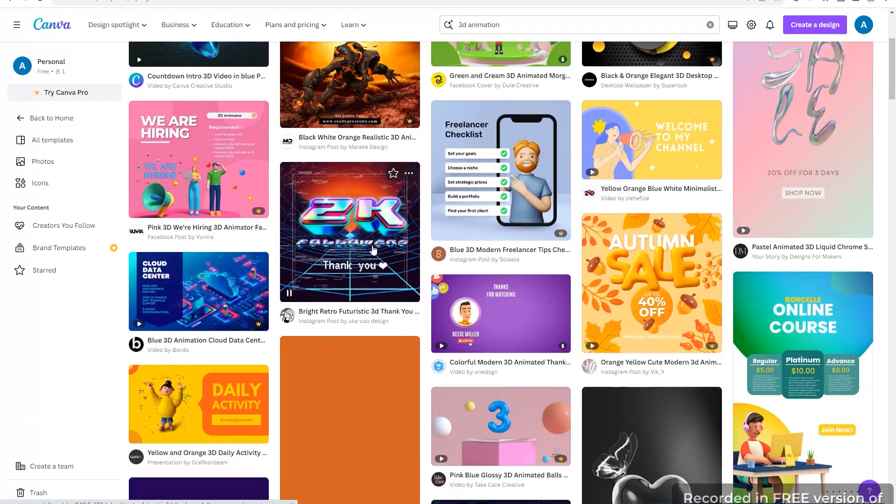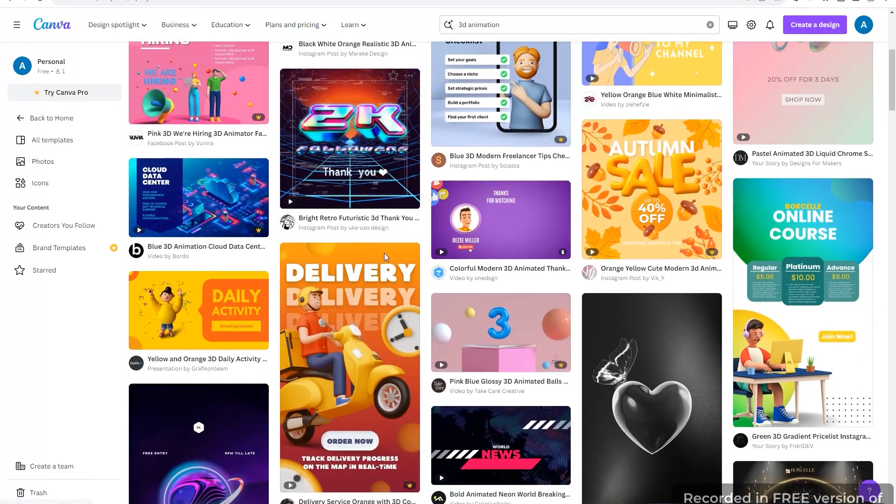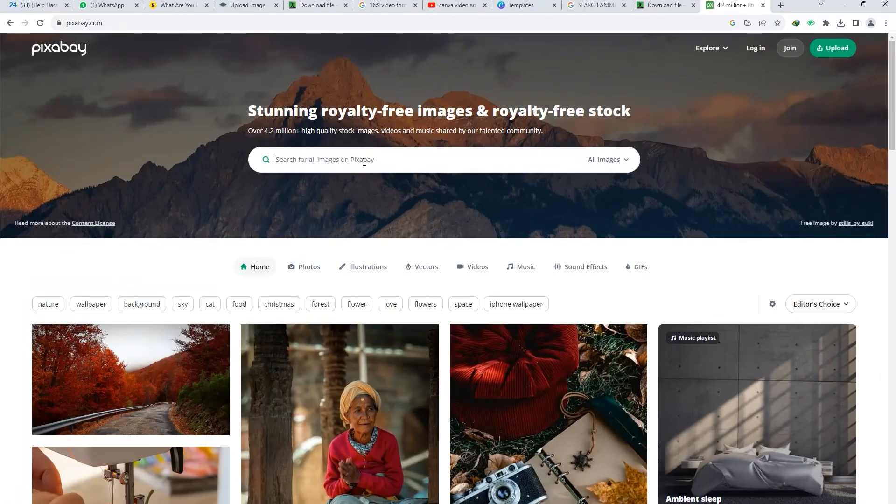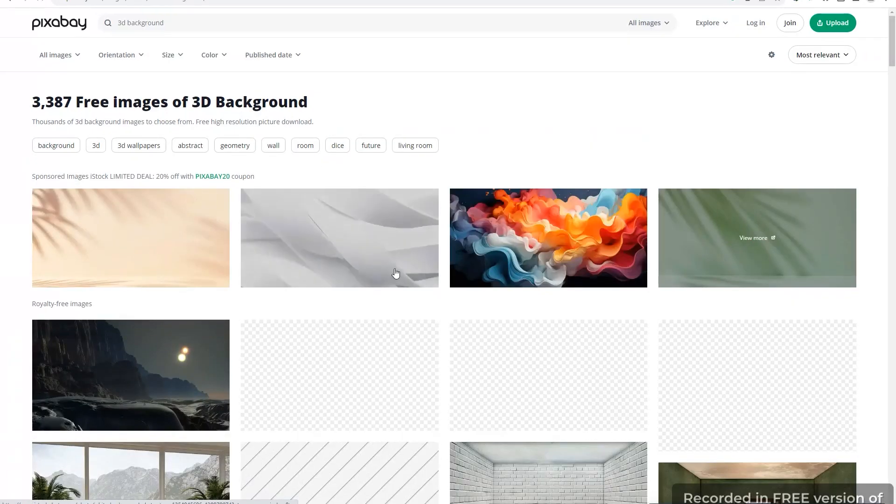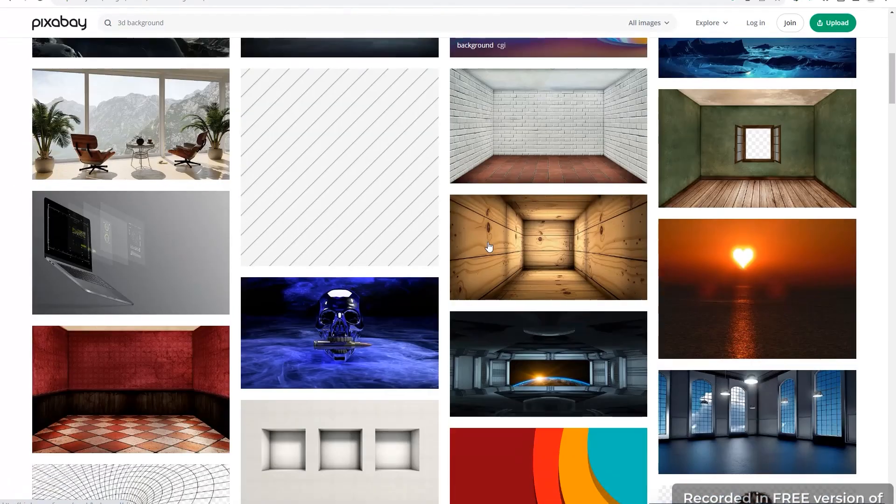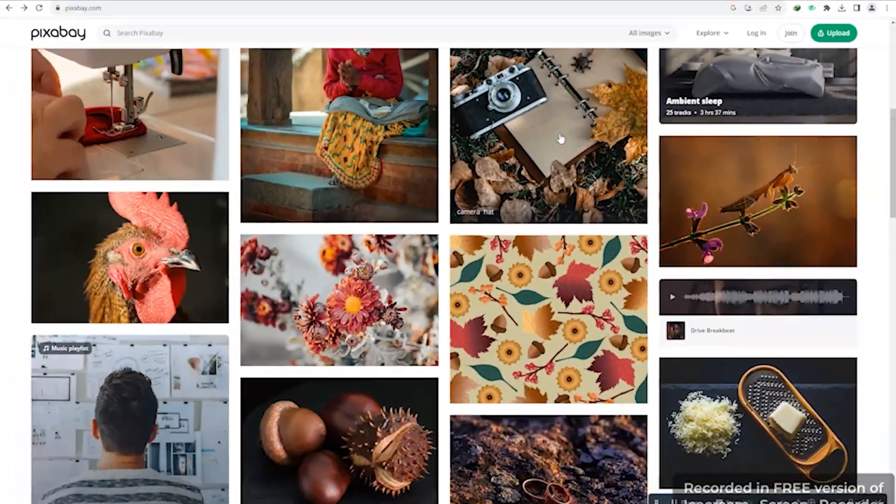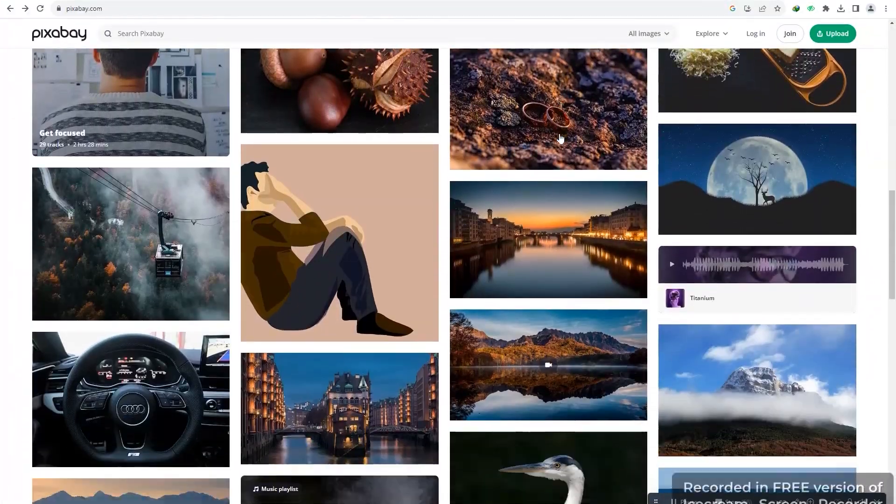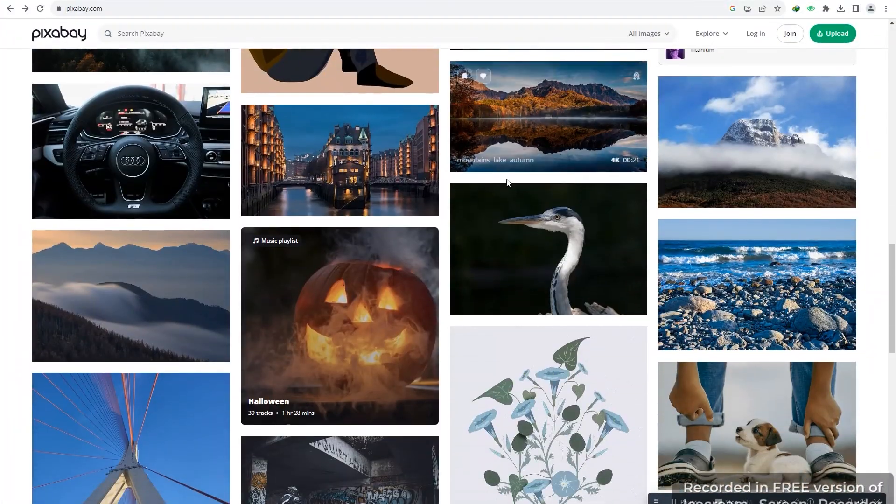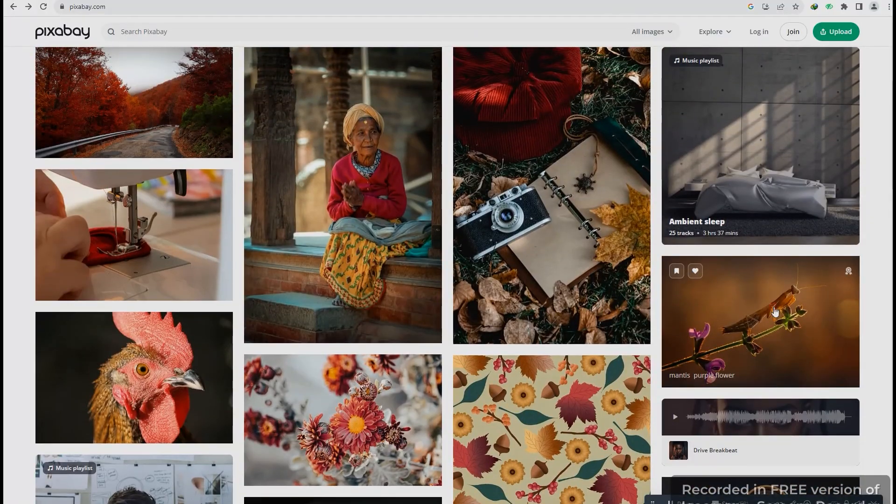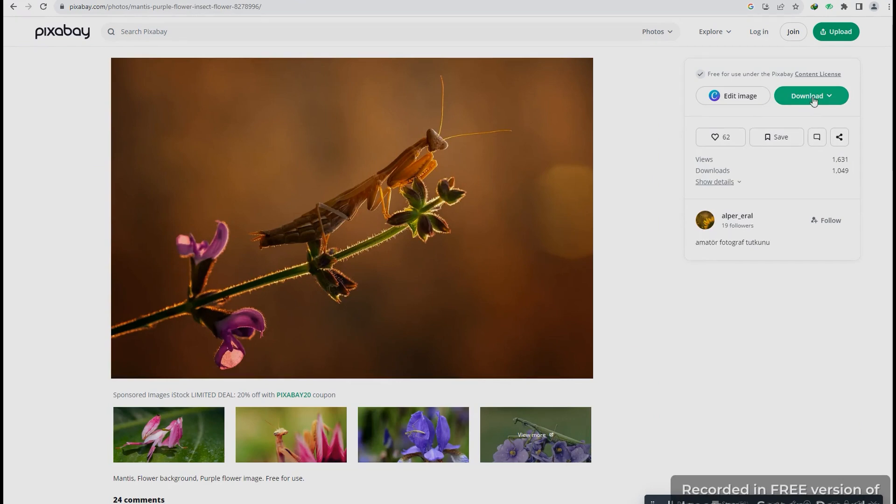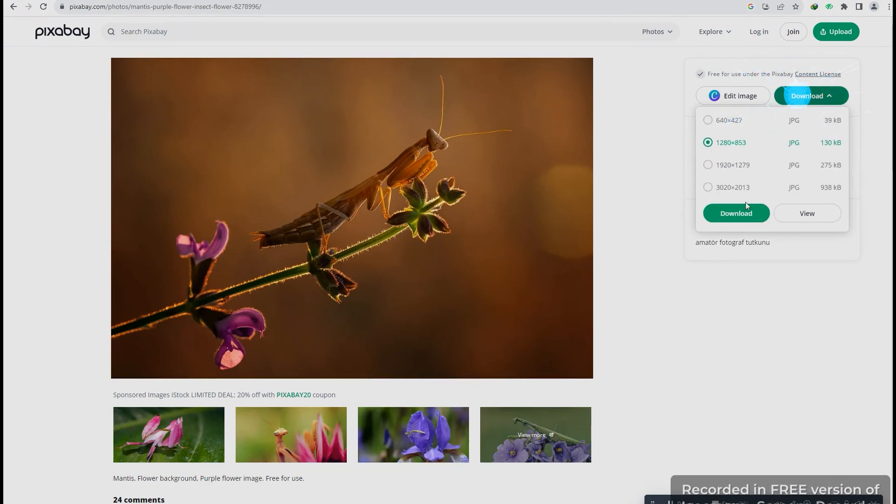When it comes to finding a cool 3D background, you can also head over to pixabay.com. Once you're there, just type 3D background in the search bar and scroll through the images until you find the one that suits you. When you've spotted the perfect one, go ahead and hit the download button.